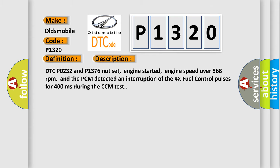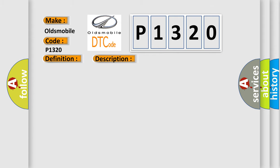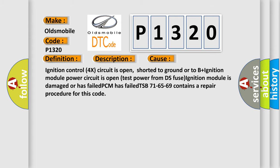This diagnostic error occurs most often in these cases: Ignition control 4X circuit is open, shorter to ground or to V+ plus, ignition module power circuit is open, test power from DIS fuse, ignition module is damaged or has failed, PCM has failed. TSB 716569 contains a repair procedure for this code.